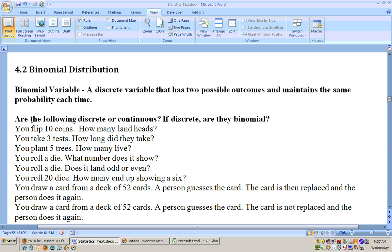Let's answer whether the following are discrete and, if so, whether they are binomial. First: if you flip 10 coins, how many land heads? You can't have two and a half land heads, so it's definitely discrete. It's also binomial because each time you flip the coin there are only two possibilities — heads or tails — and each time the probability of getting a head is the same 50 percent.